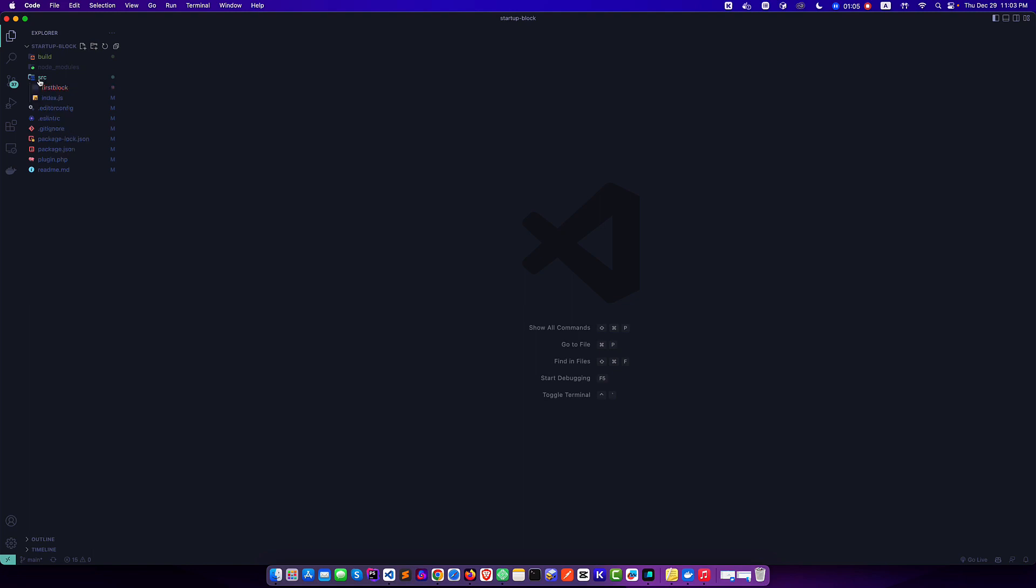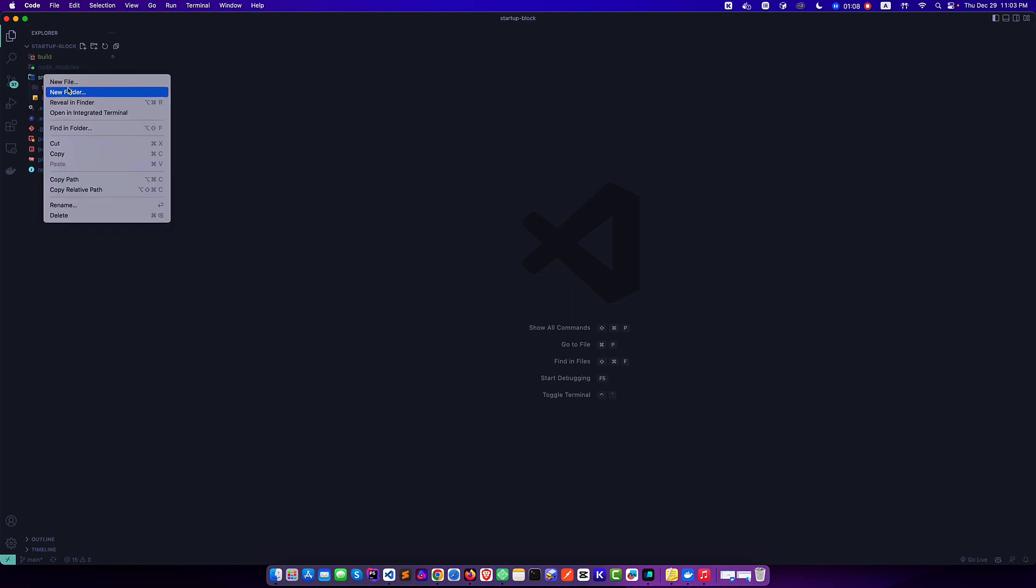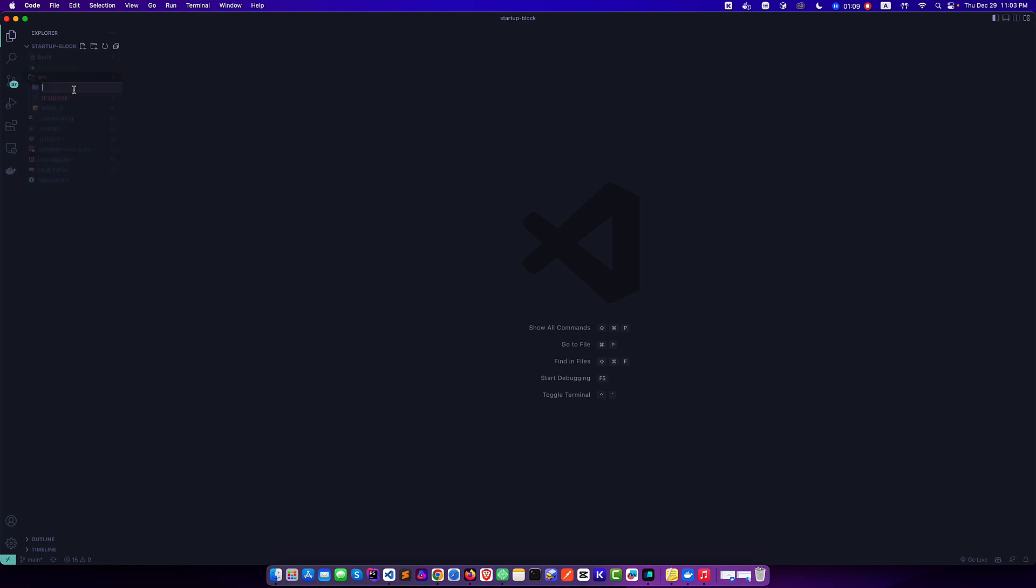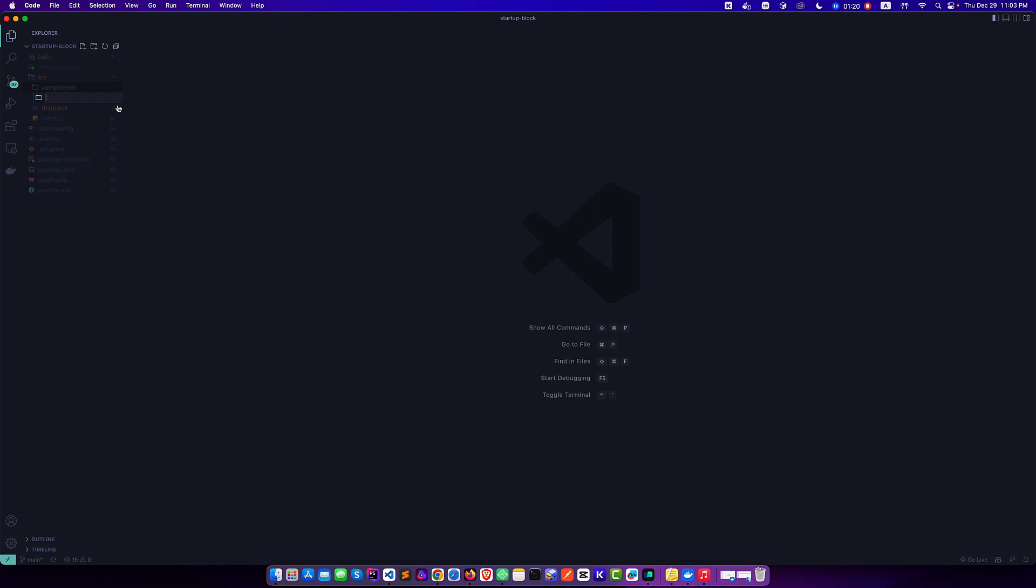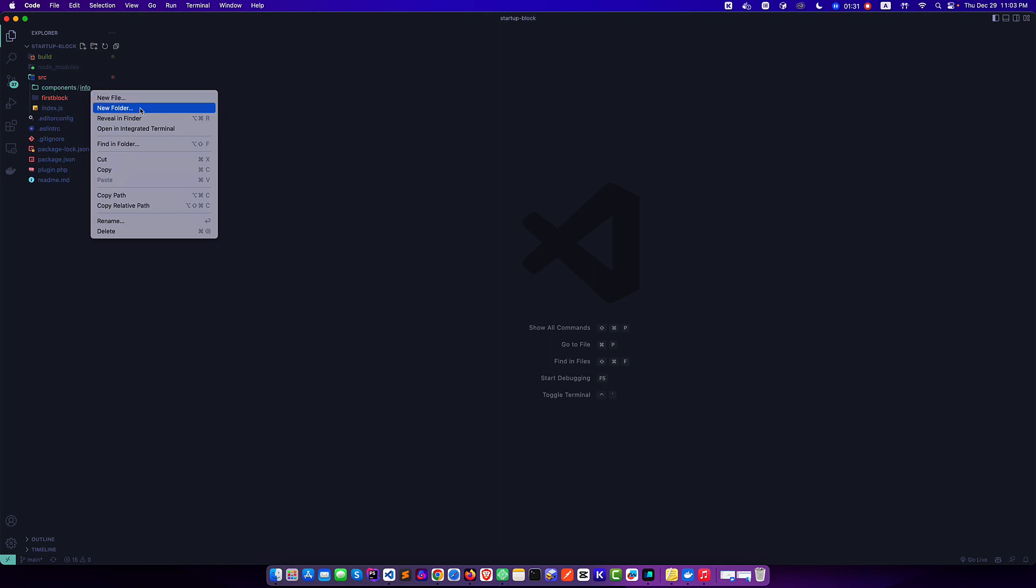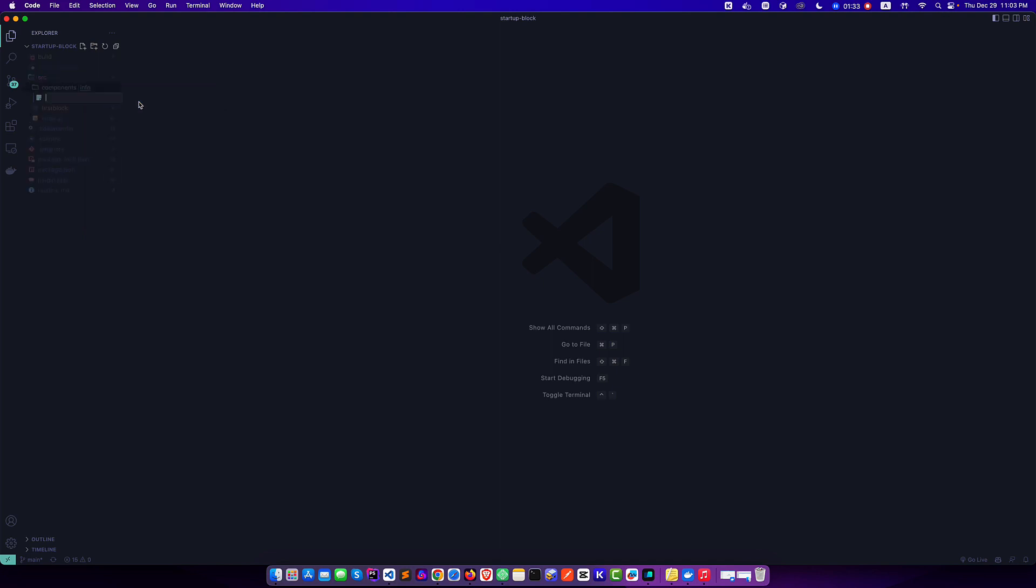I am in my editor. I want to create a simple folder inside this source folder and that will be our components. I will keep all the custom components inside this components folder. So I want to create our first component and it will be a simple component like the info component. So I am creating an info folder.